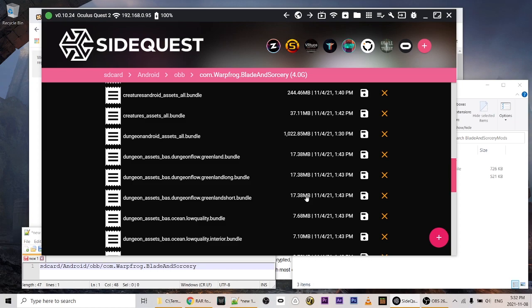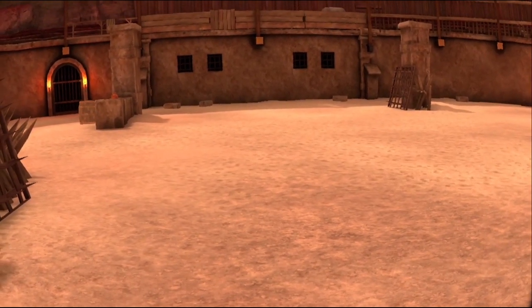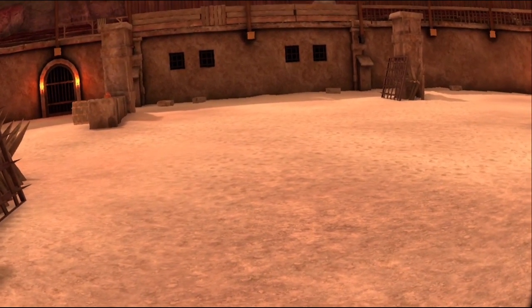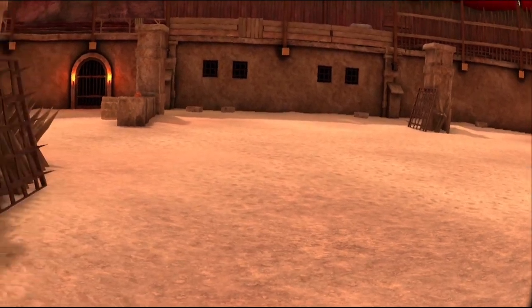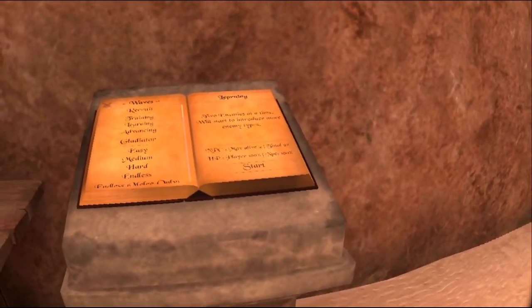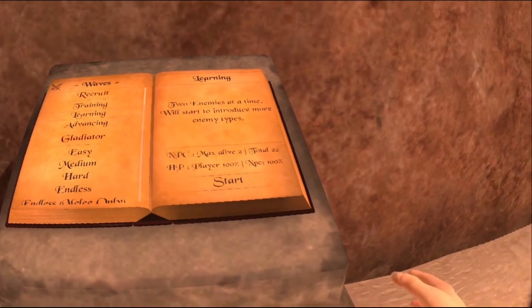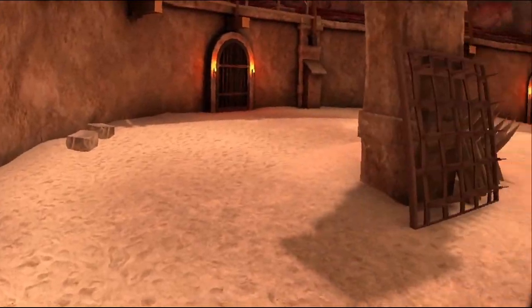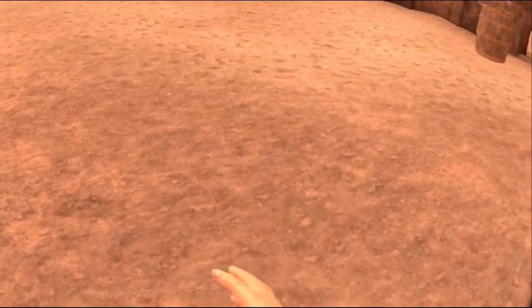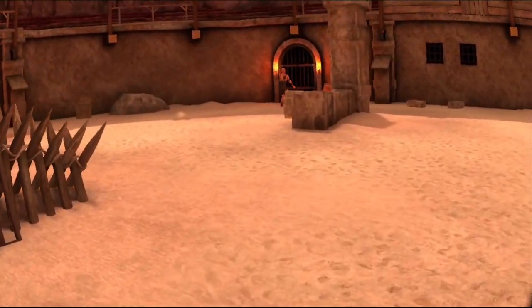We can now put on our headset, open up the game, and enjoy the mod. We've loaded up Blade and Sorcery Nomad after applying the mod we downloaded from Nexus Mods — increased gravity abilities. We'll see how those shake out here. There's our gravity ability.